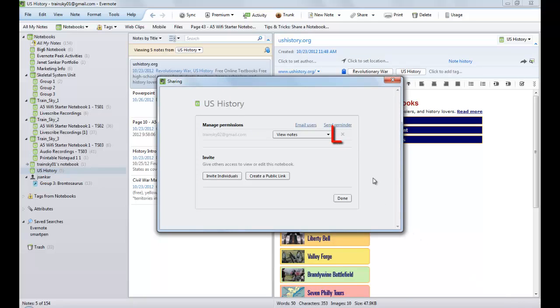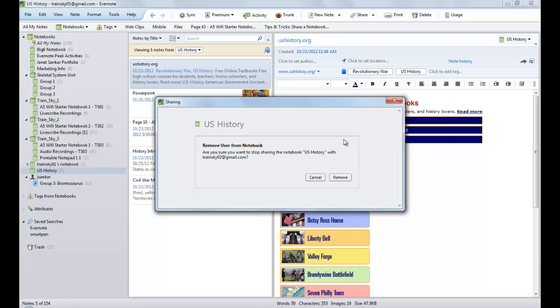To remove an individual's sharing rights, just click on the X to the right of their email address. You will see a warning message that you are removing the user from the notebook. Click the Remove button to confirm.